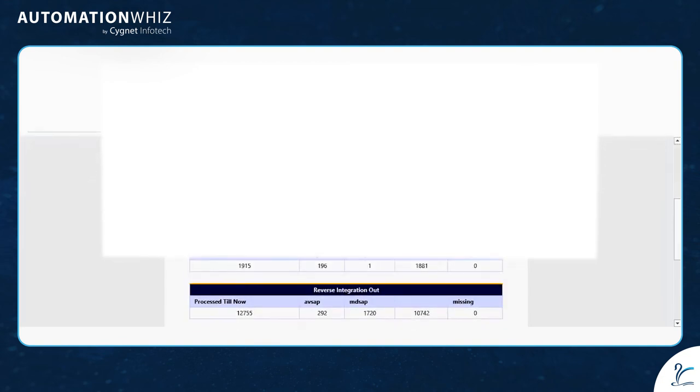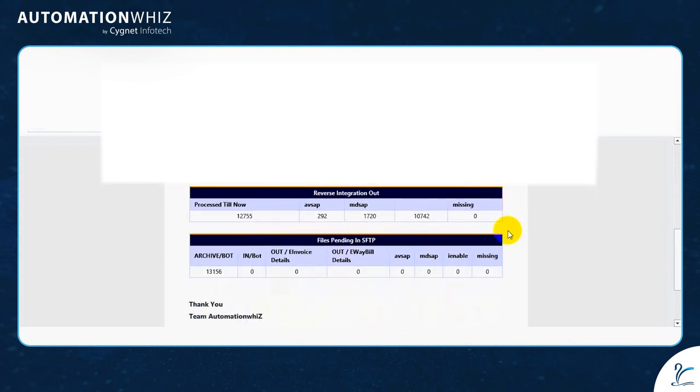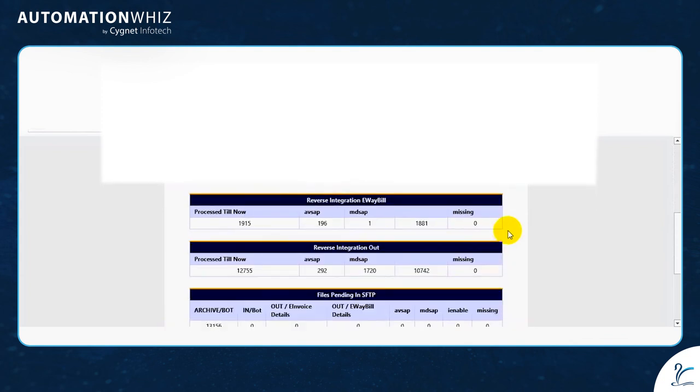A consolidated report is generated with details of processed files and entities.